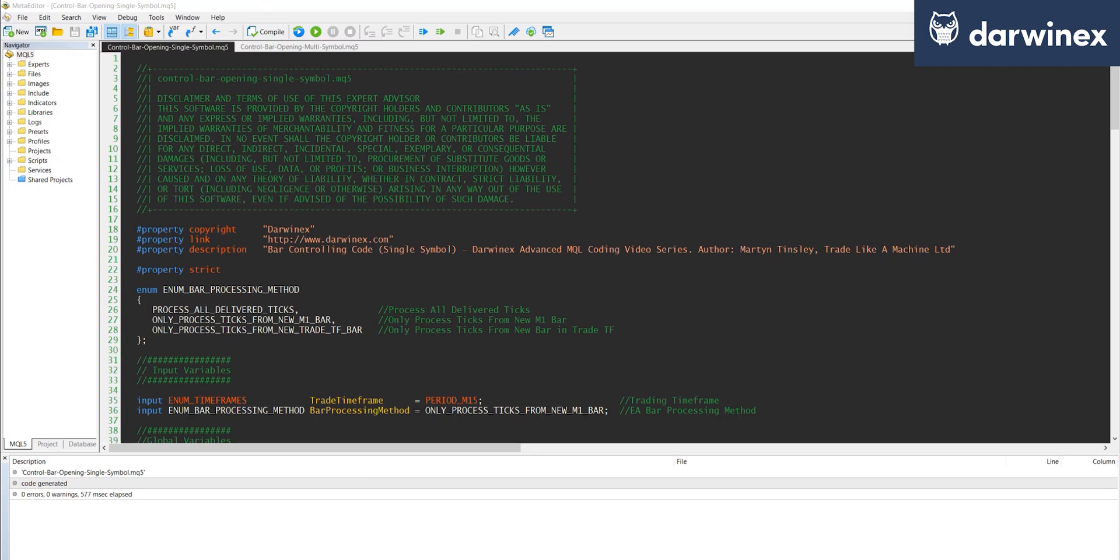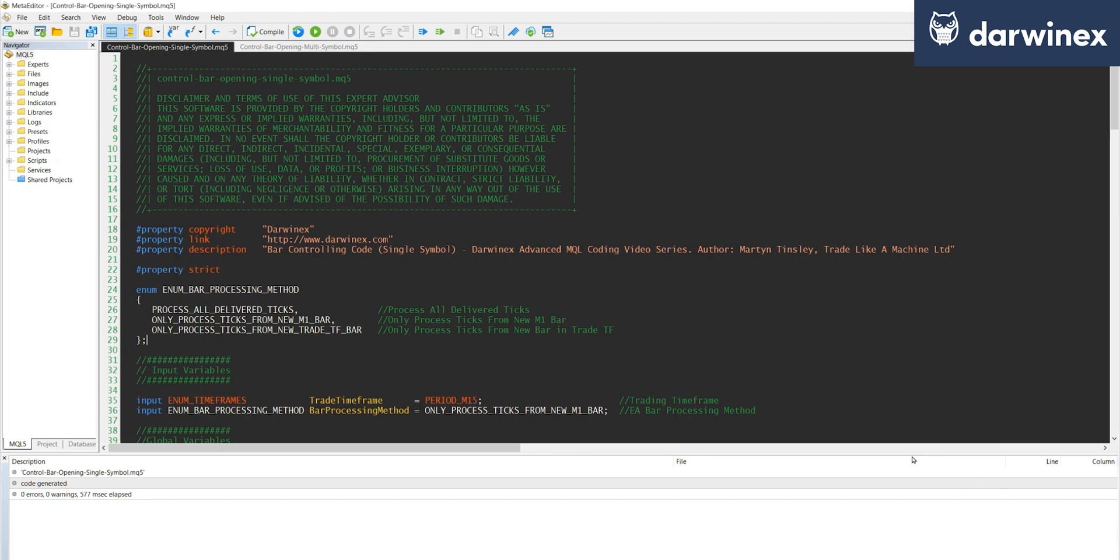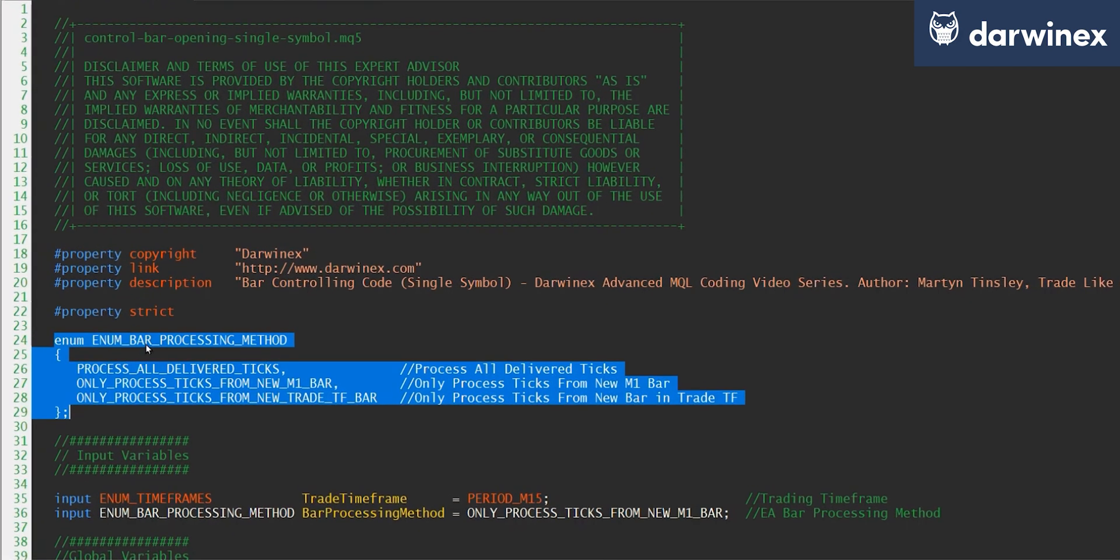Okay, so the first thing to say is that all of this code is available on GitHub and there's a link to the location of that in the description of the video. So the first thing worthy of note is this enumerated value that you can see here for the bar processing method.